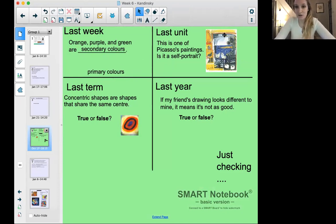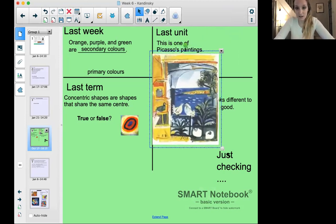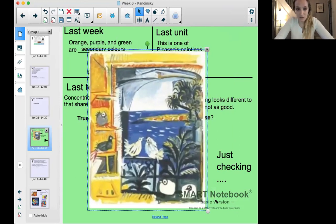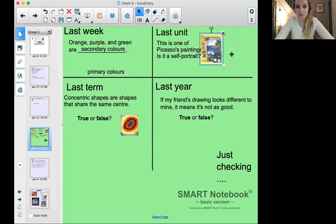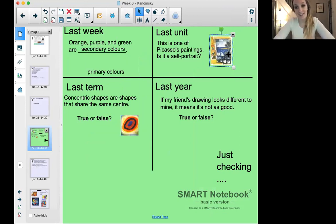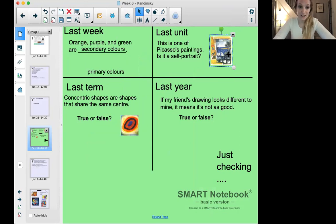From our last unit, if you look closely at the picture on screen — this is one of Picasso's paintings — would we call it a self-portrait? Thumbs up or thumbs down. If you said thumbs down, well done! That is a beautiful landscape with lots of pigeons. He painted a lot of pigeons in the 1950s, but Picasso was not a pigeon, so it is not considered a self-portrait.